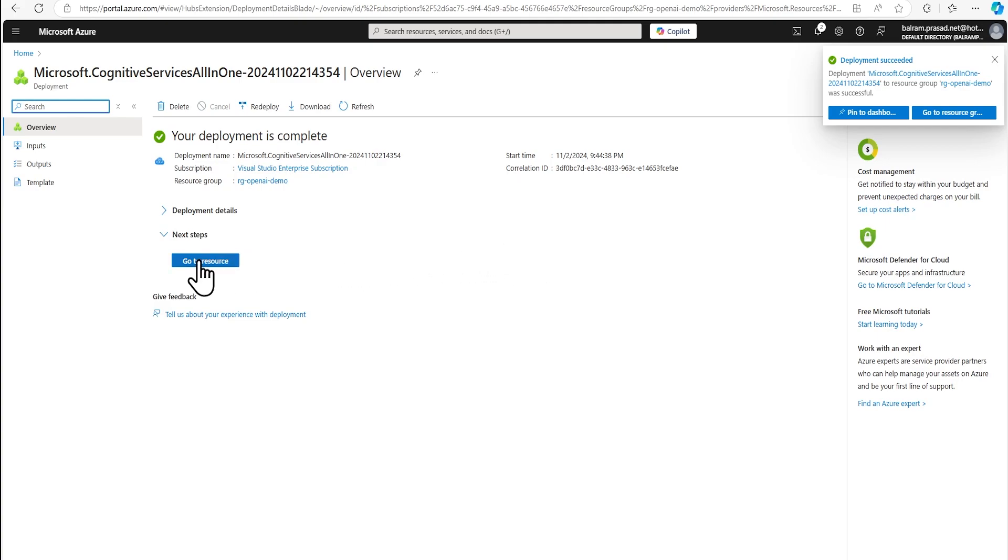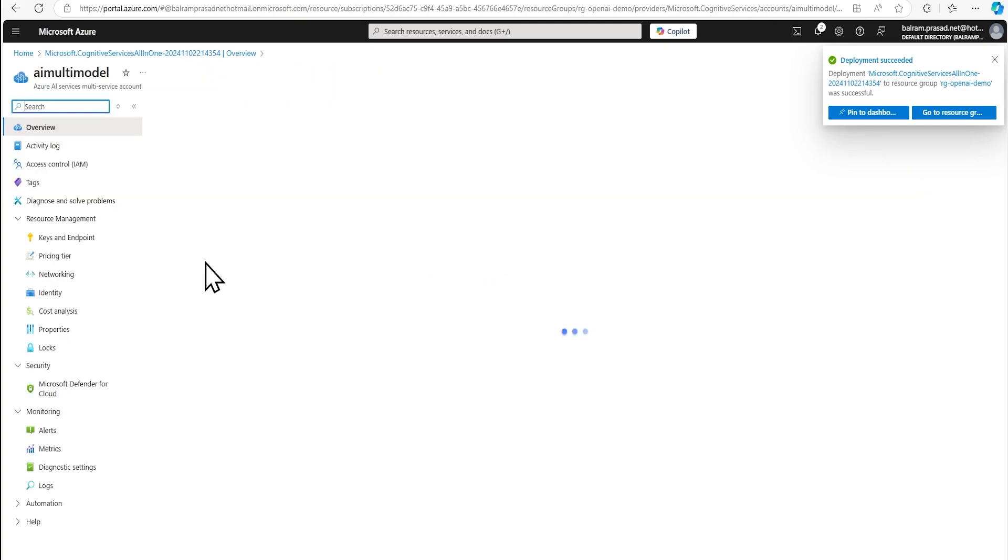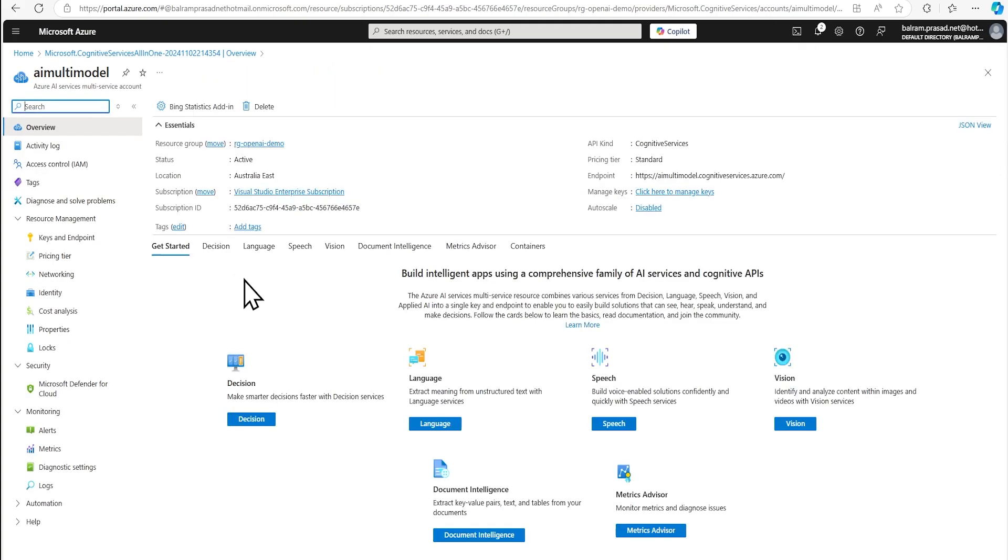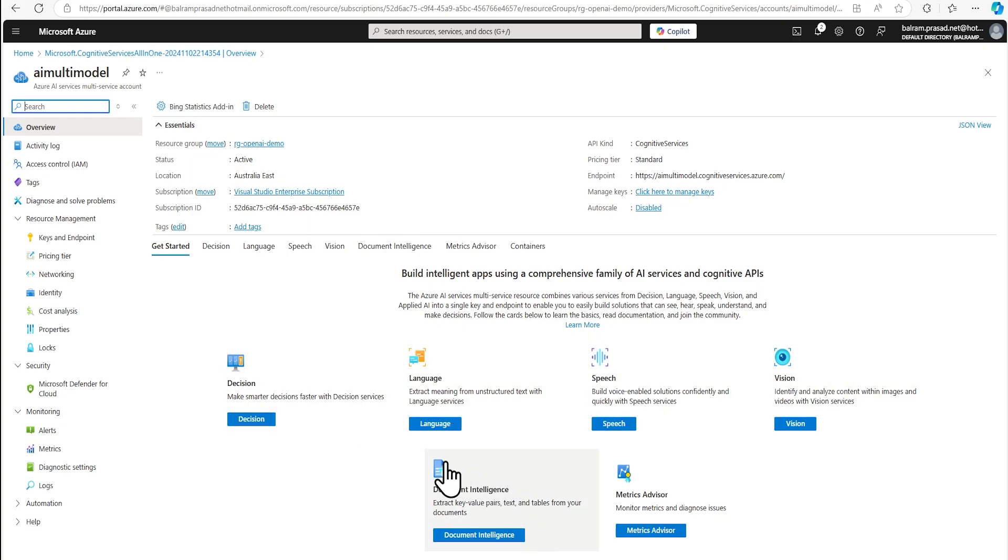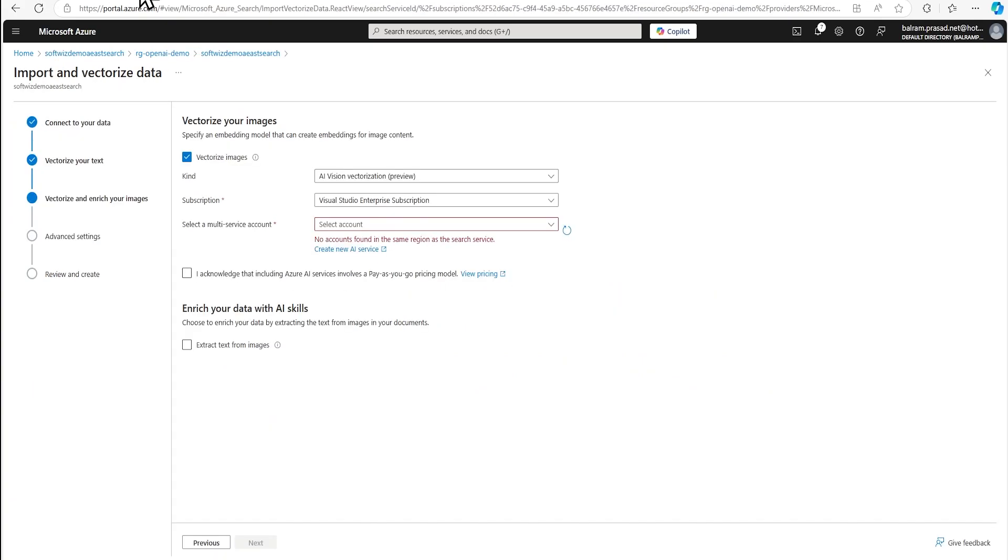Our resource has been deployed. So we can go in resource and we can also see how it looks like. This multi-modal service provides that if you wanted to extract meaning from any text and other things, speech models, vision model, and document intelligence. We will go one by one for all this later.